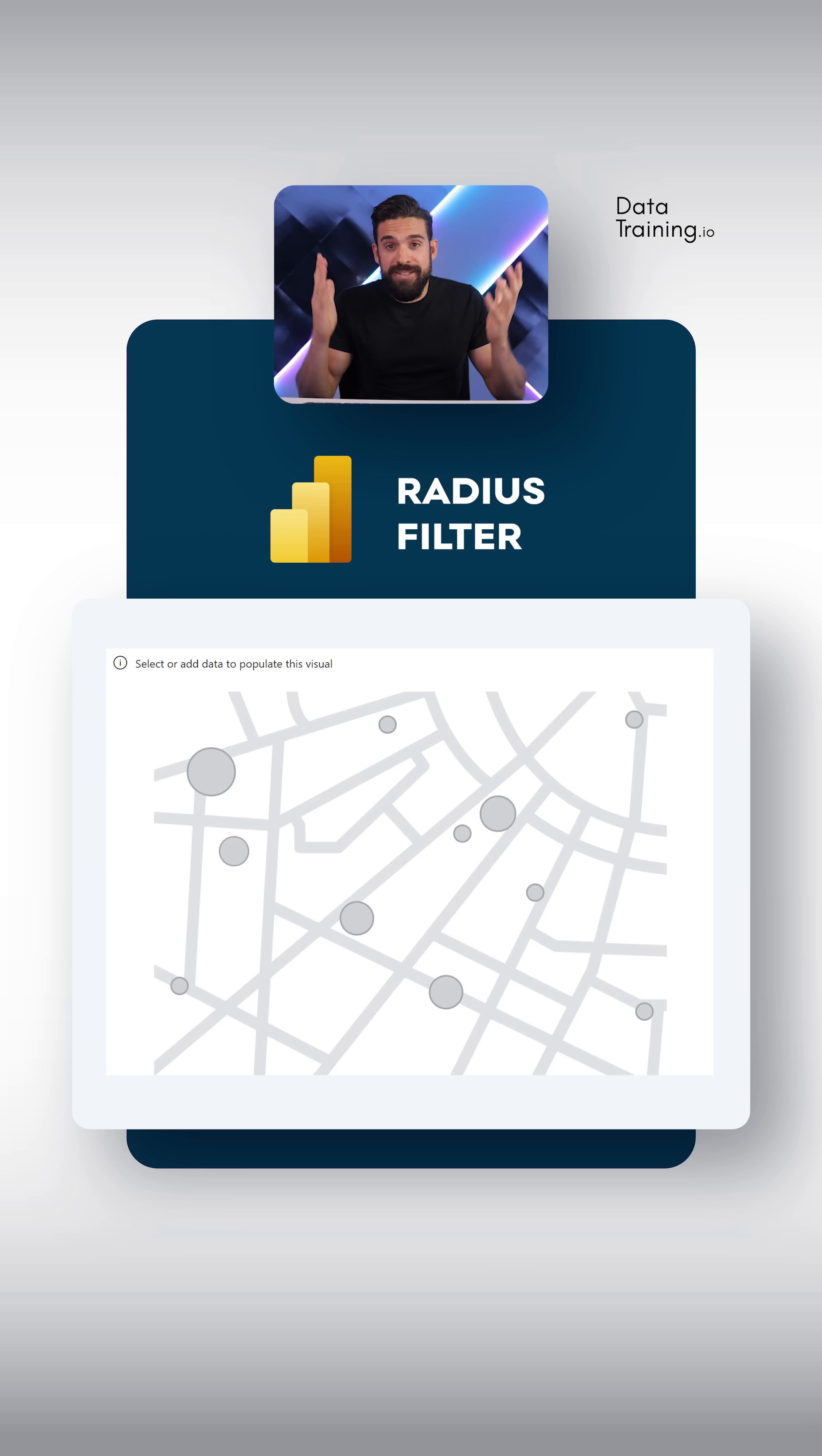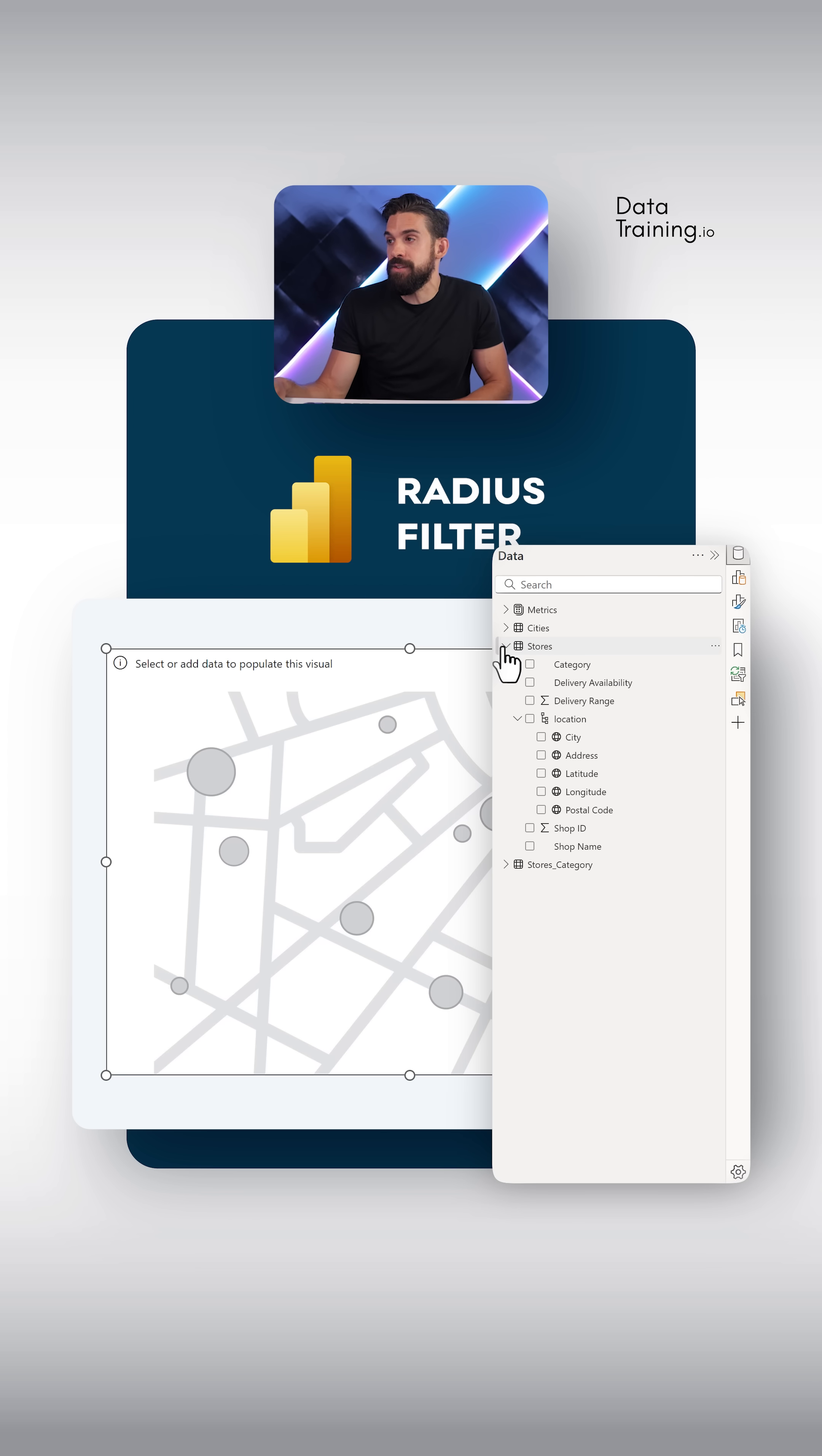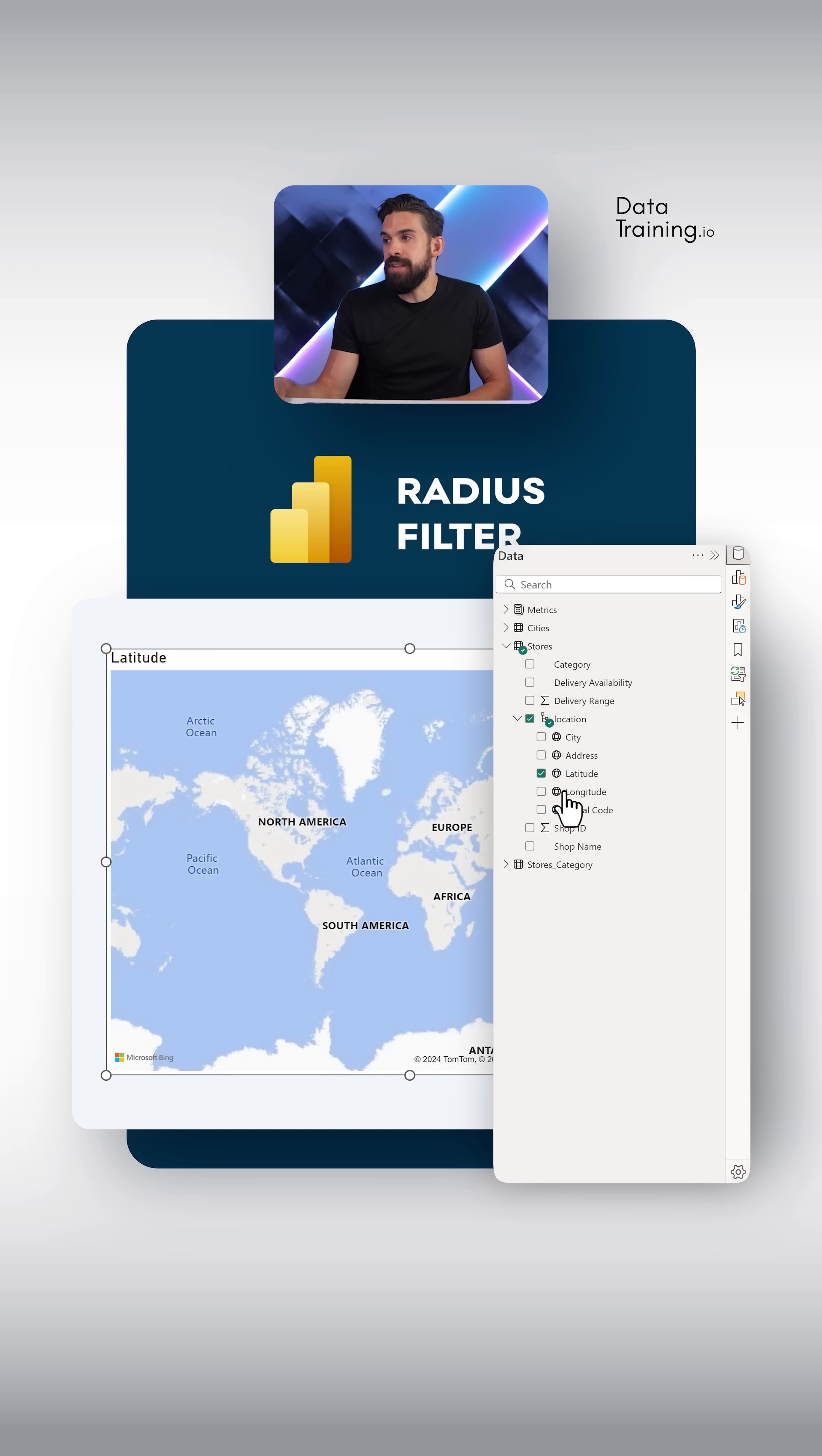Now of course let's start with a map. Here you see I have a table with all of the descriptive information about the stores. Let's drag latitude onto the latitude drop zone and let's do the same for longitude.